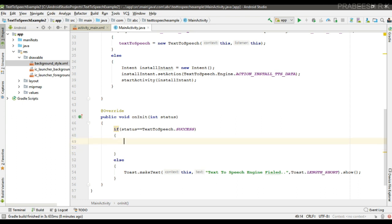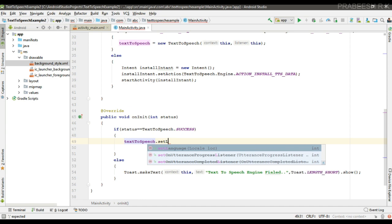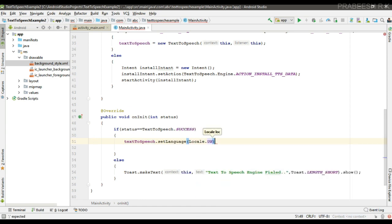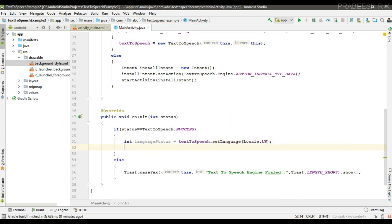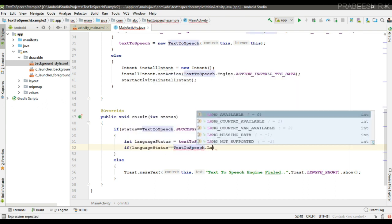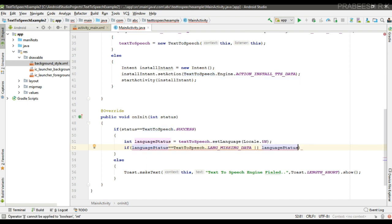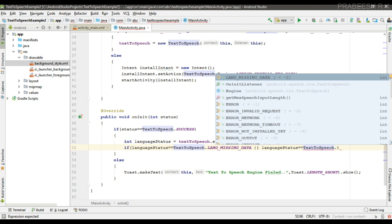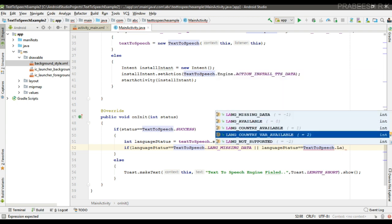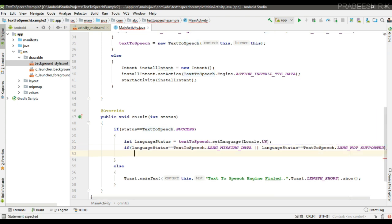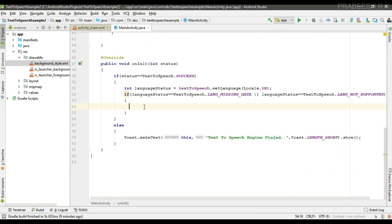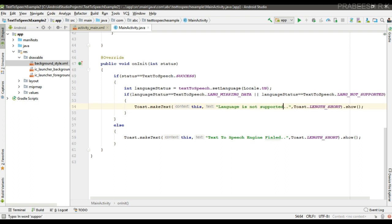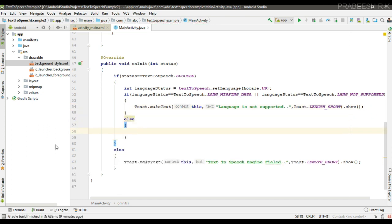If the status is okay, we can first set the language. Here I am going to set the language to Locale.US. Now we have to check whether the language is available or supported. If the language status equals TextToSpeech.LANG_MISSING_DATA or TextToSpeech.LANG_NOT_SUPPORTED, we inform the user that this particular language is not supported by this API.